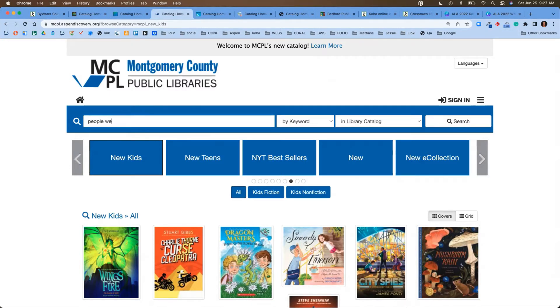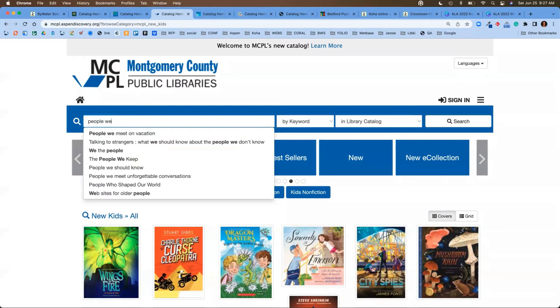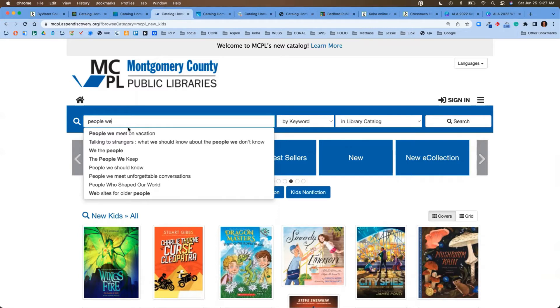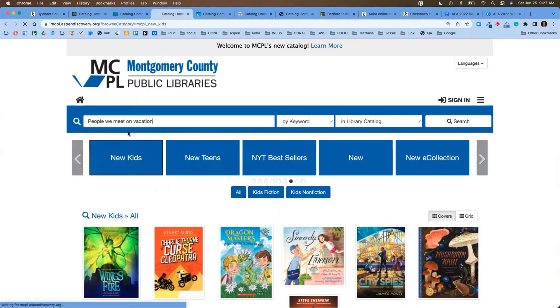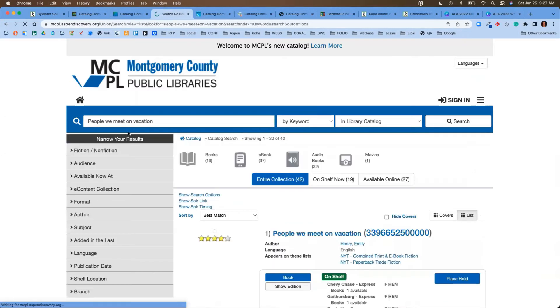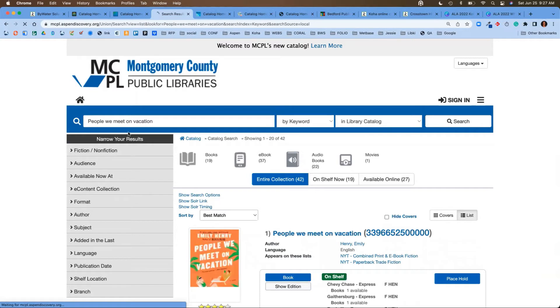If I come in here and I start typing, you'll notice that it gives me predictive text. How many of us are so used to Google and going in there searching for something and Google is telling us right away what we're looking for? So this is a nice way if you forget what that author's name is, or you can't remember the exact title, you can come right in here and find that information.